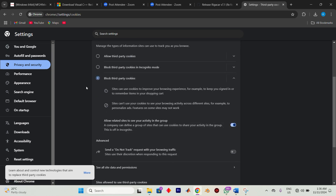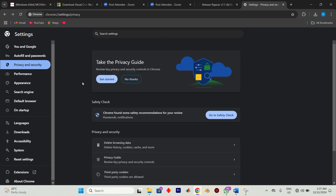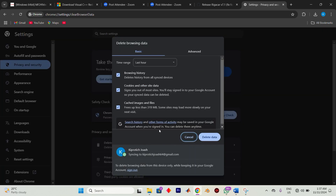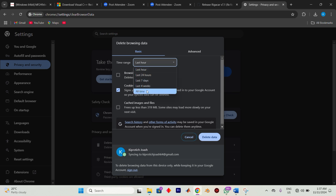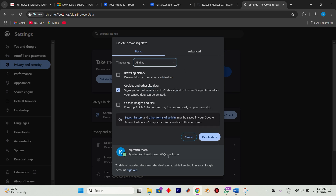Once you've done that, hit the back button to return to the previous menu. Then press on Clear Browsing Data. Check the option called Cookies and Other Site Data, and ensure you select All Time for the time range. Finally, click on Clear Data and check if this resolves your issue.